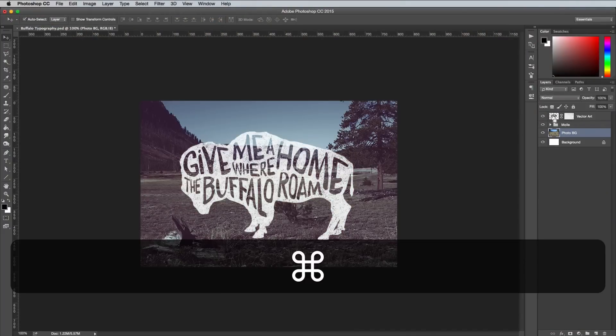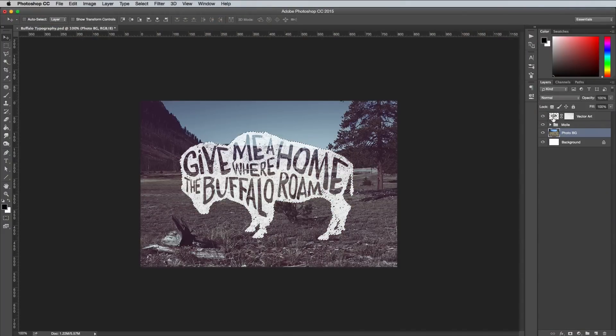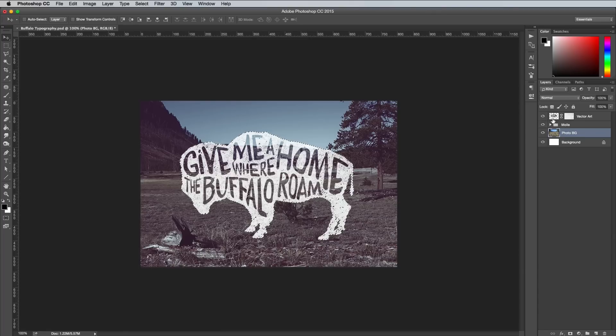Load the selection of a layer by clicking the thumbnail while holding the Command key. Remember that's control for all you Windows people.